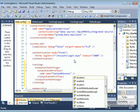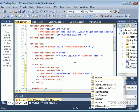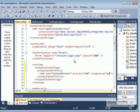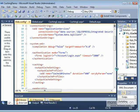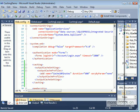For example, I want a profile called 'Cache10Minutes'. I set the duration to 600 seconds (10 minutes times 60 seconds) and set VaryByParam to 'none'. So I've specified a caching profile with a name, duration of 600 seconds, and VaryByParam equal to none.